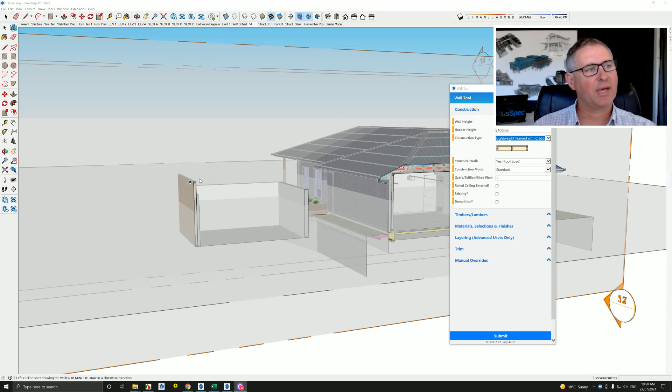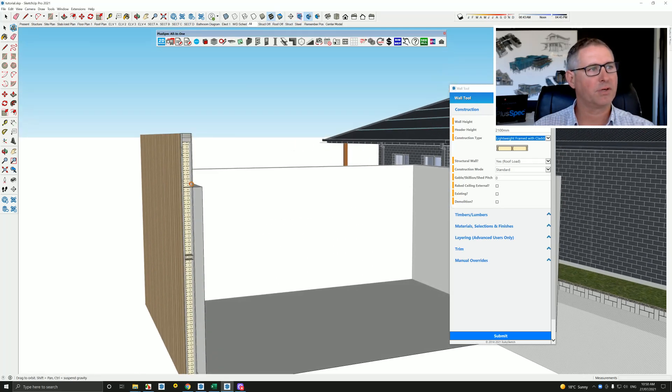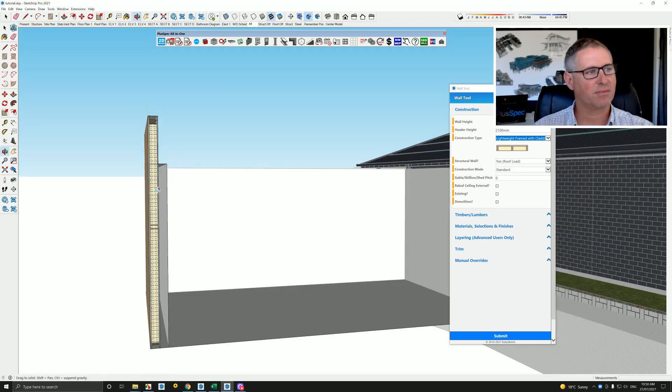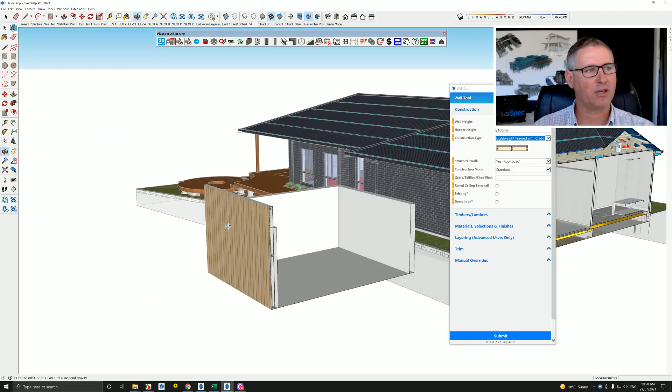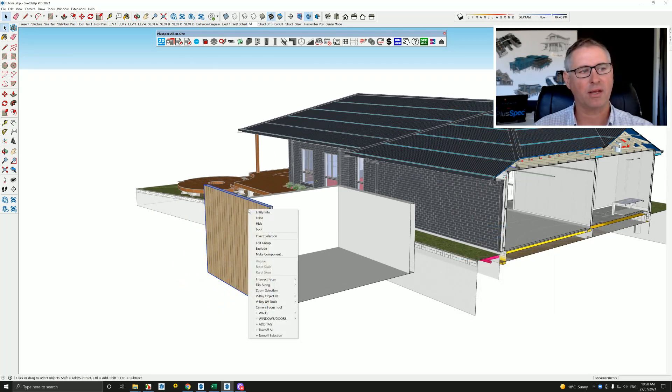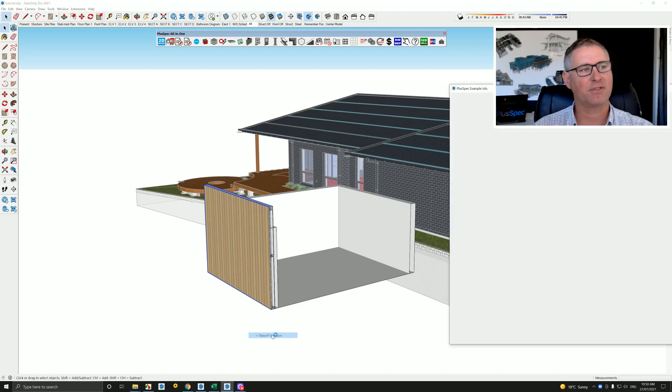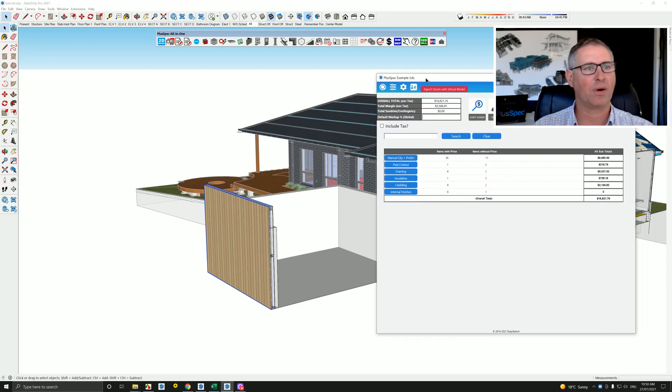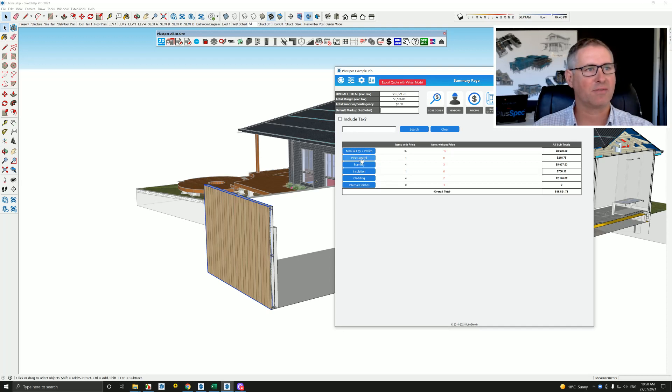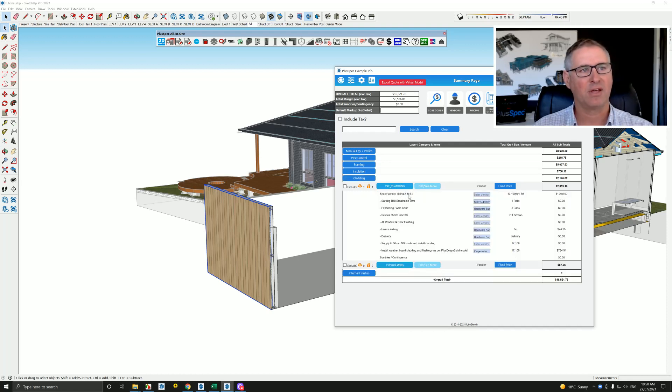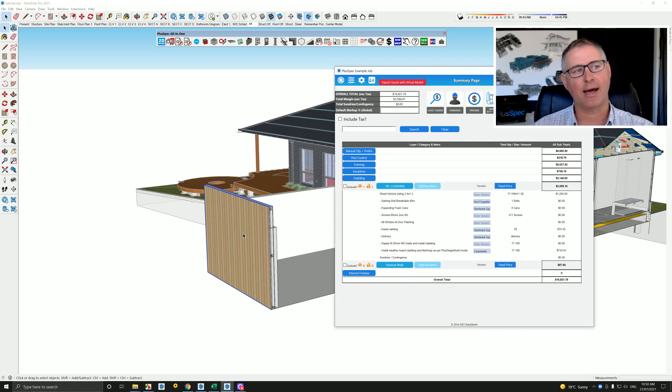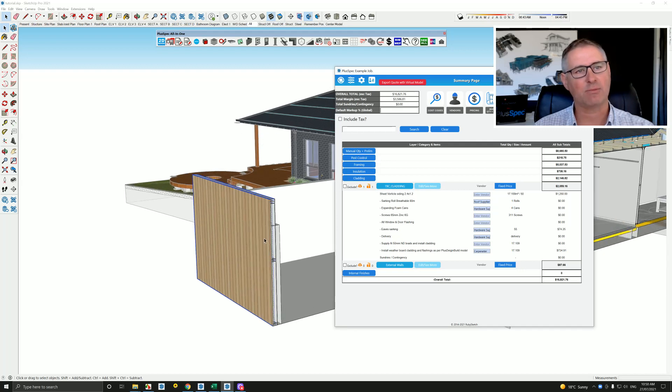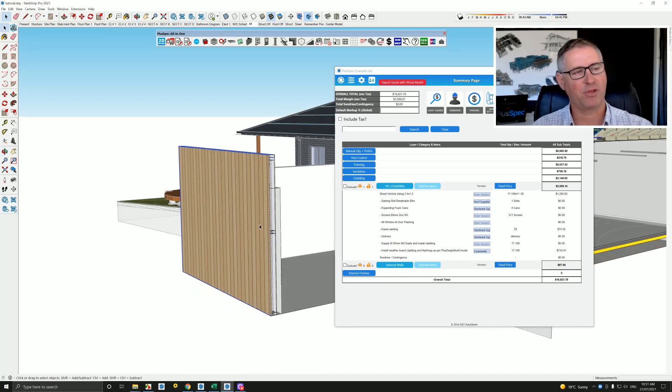So not only do we have visual information inside of the model, for instance, studs, or whatever is required to build that construction type, we also have information that we can utilize to help with feasibility studies, or also quoting. So if I went and take off the selection, and we did a take off just of that one wall, there's so much information inside of it. We have pest control, we have framing, we have insulation, and we have cladding. When it comes to cladding, you'll notice that we have the size of the cladding there, how many square meters we required, and how many actual boards we would need to purchase. And this is the information associated with the model. So building information modeling can take on many aspects, according to what it is that we want to take from the drawing.